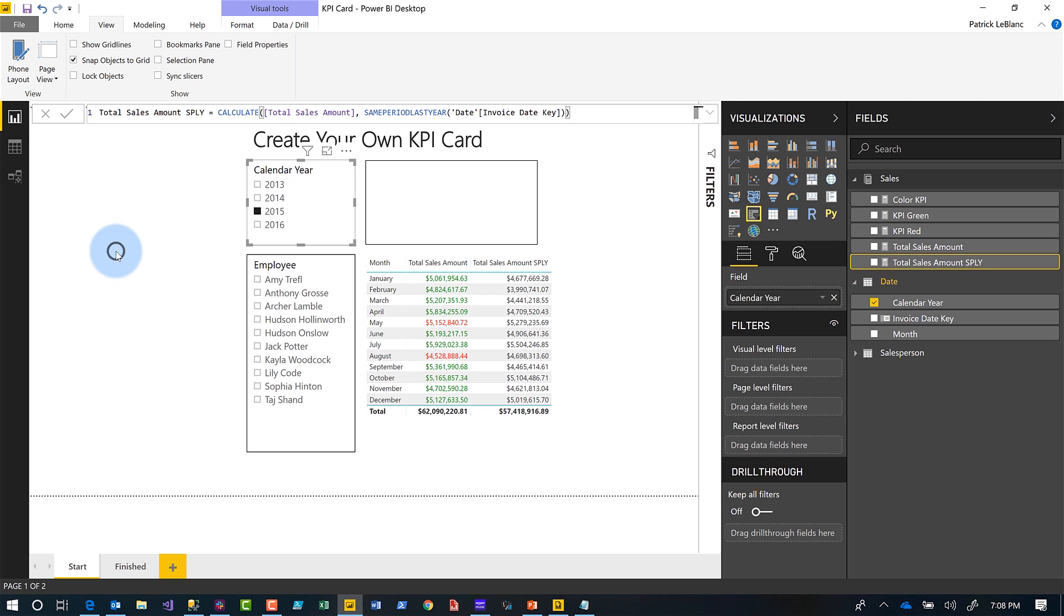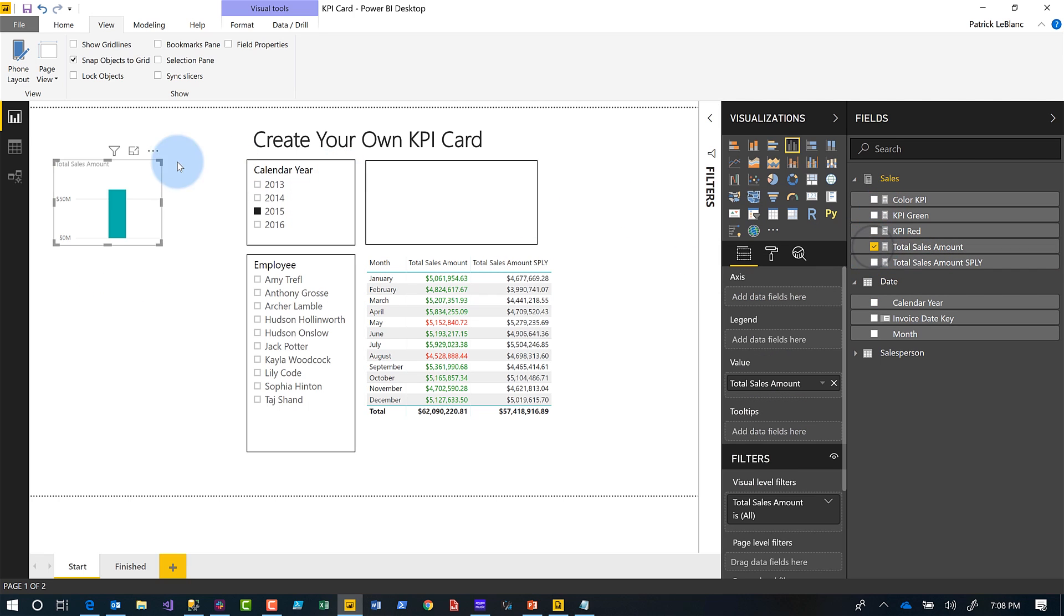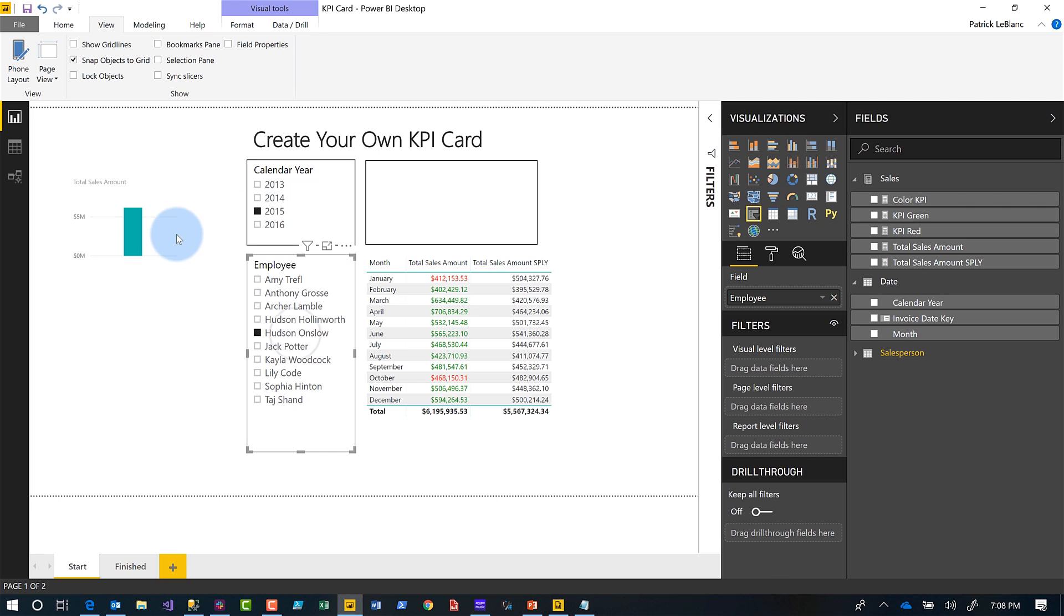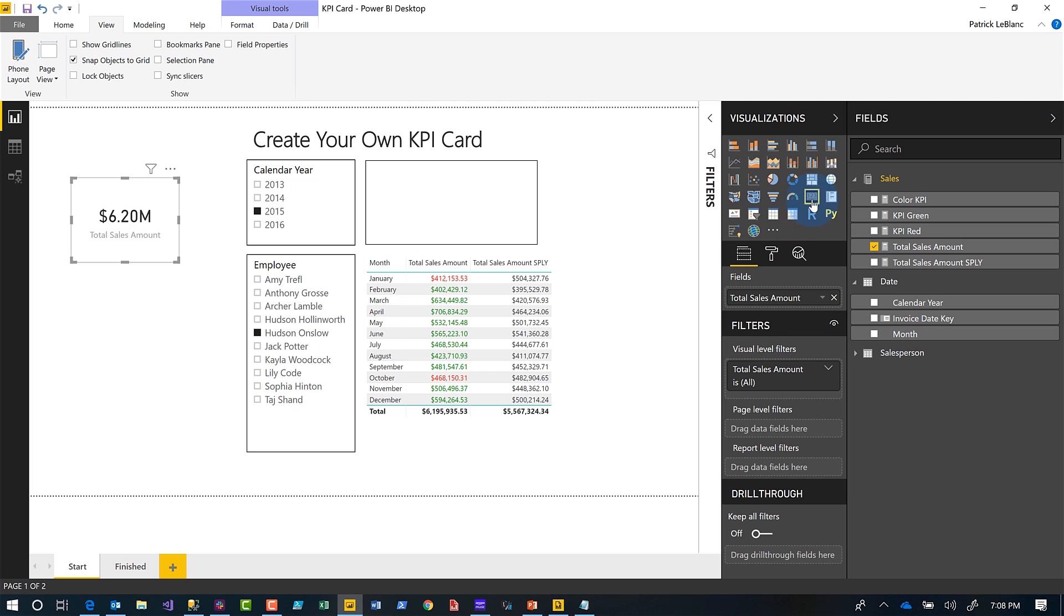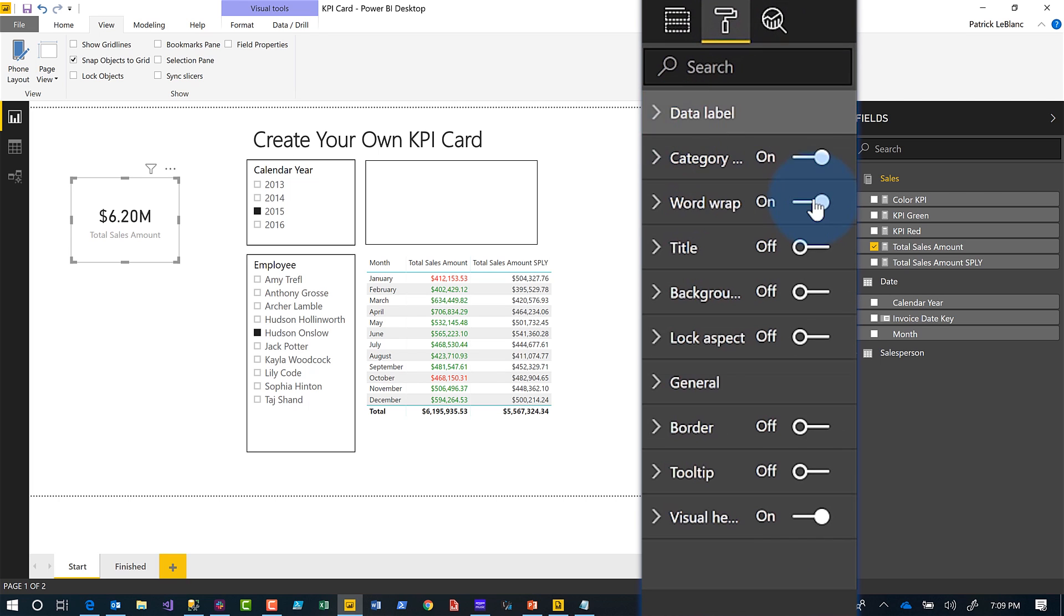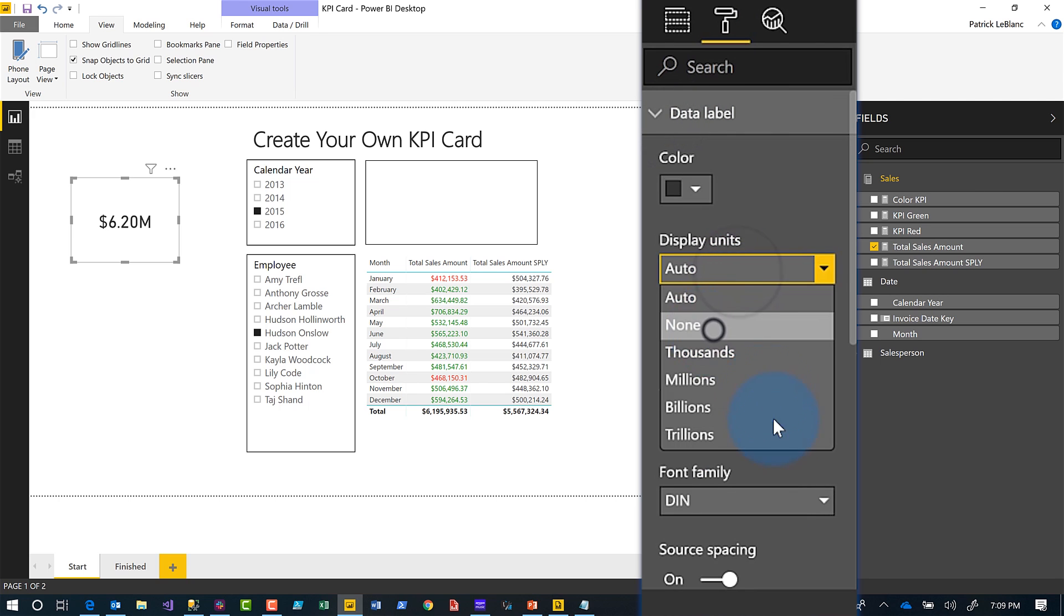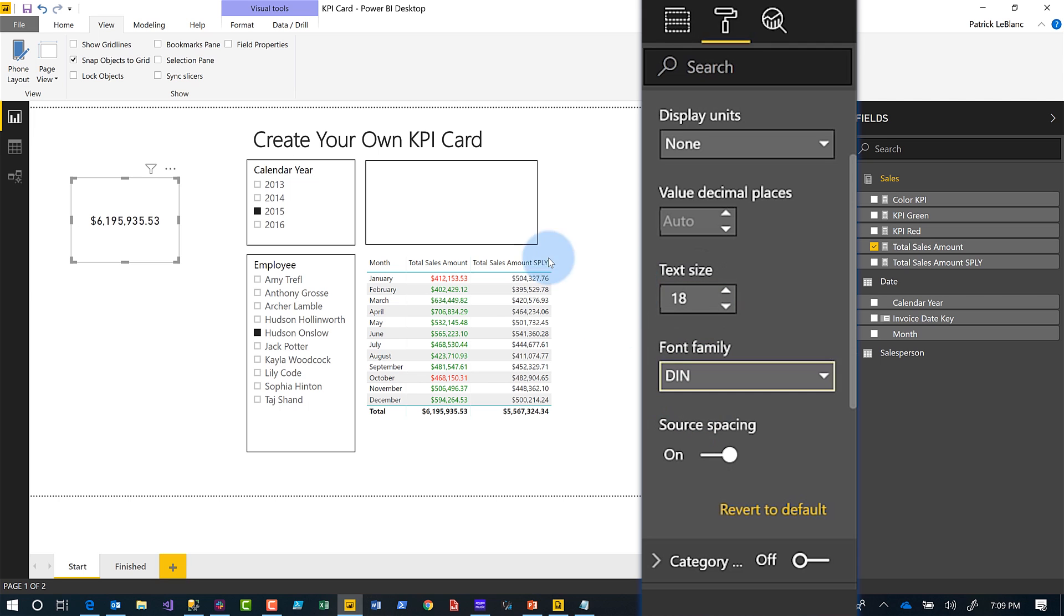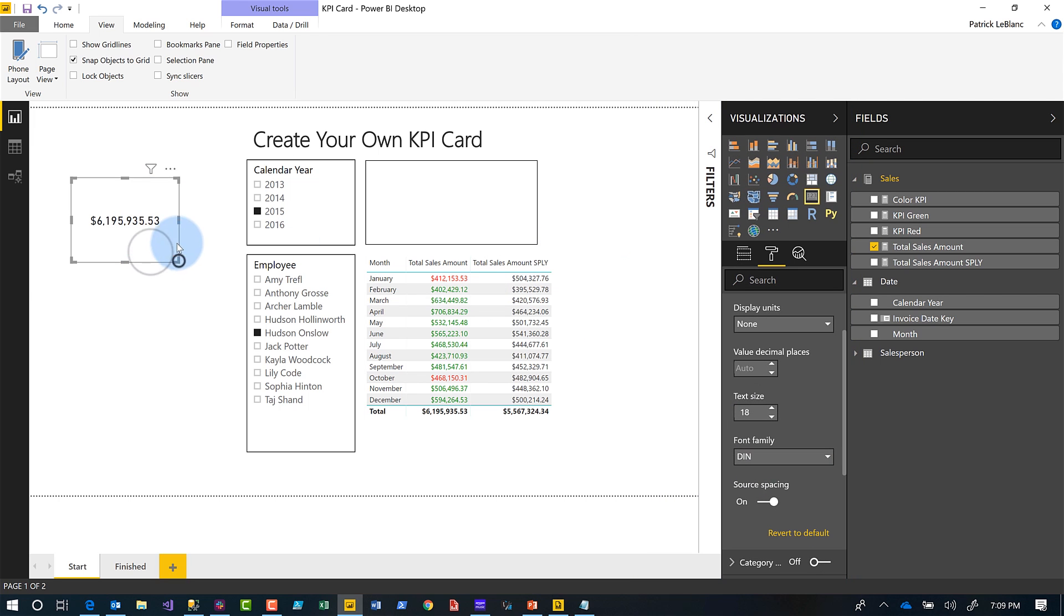Okay, so the first thing you want to do when you create your card is let's just show the total sales amount for the current year. So I'm looking at 2015 for Hudson Oslo and I'm going to use a traditional card, the card that's in Power BI. I'm going to format it a little bit. I'm going to turn off the label. I'm going to change the display units to none, and then I'm going to decrease the size down to about 18. Just give it a little format.